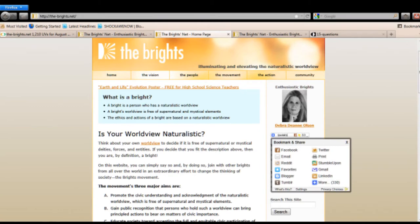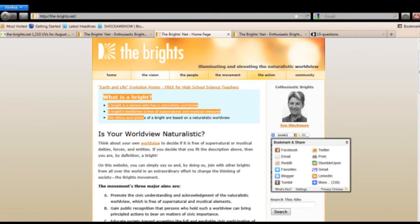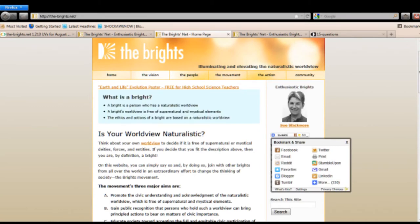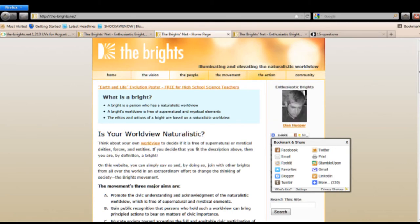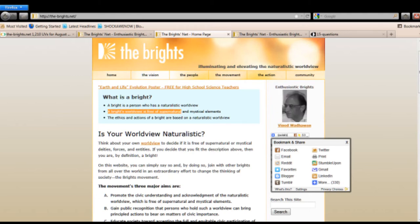Notice what it says here. It says, what is a Bright? And it says, a Bright is a person who has a naturalistic worldview. And remember this part about a Brights worldview is free of supernatural elements. You notice that.